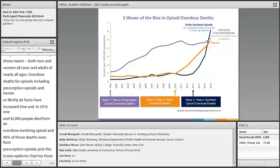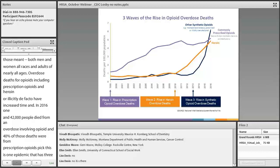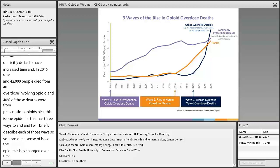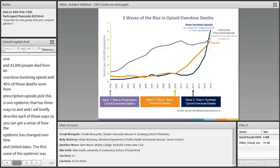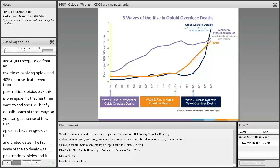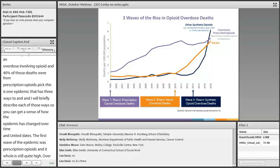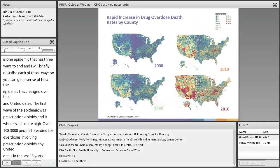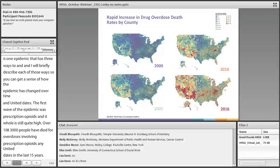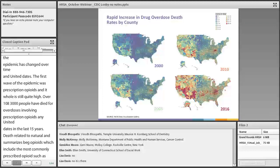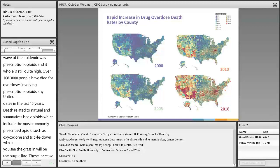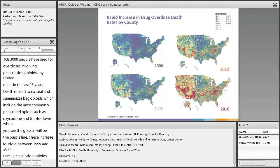This is one epidemic with three waves. The first wave was prescription opioids, whose toll is still quite high. Over 183,000 people have died from overdoses involving prescription opioids in the United States in the last 15 years. Deaths related to natural and semi-synthetic opioids — including the most commonly prescribed opioids such as oxycodone and hydrocodone — increased four-fold between 1999 and 2011. These prescription opioids continue to be involved in many overdose deaths.